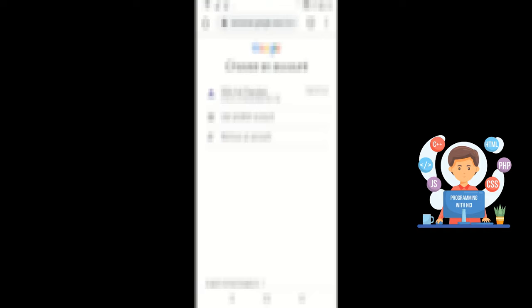Now it will ask you from which account you want to make your Google Form. If you want to make your Google Form from the given account, click on that account. If you want to make a Google Form from a new or another account, click on Use Another Account. I am using Use Another Account.